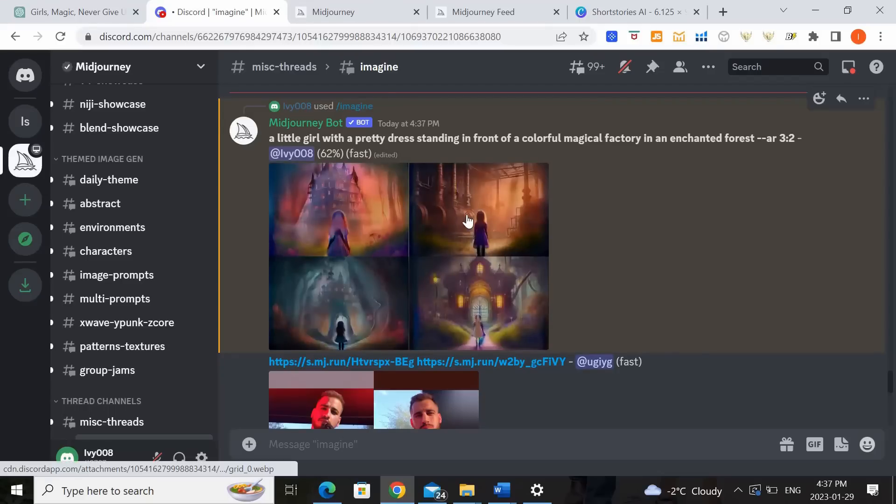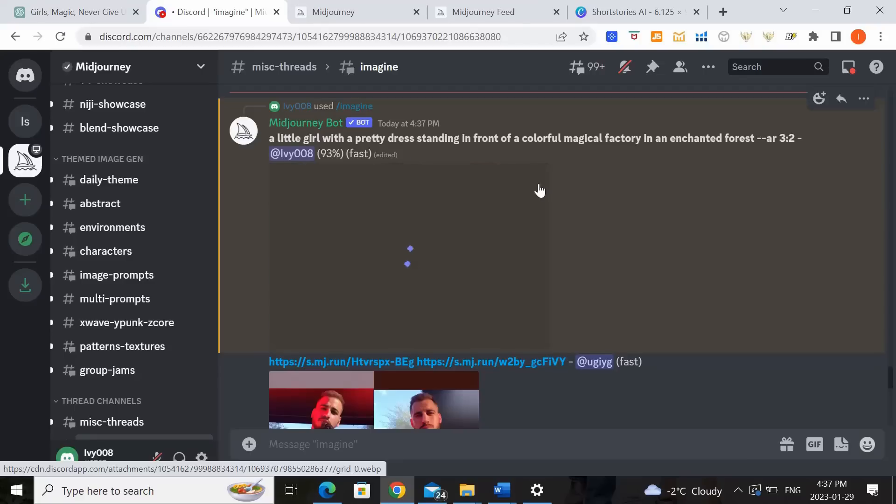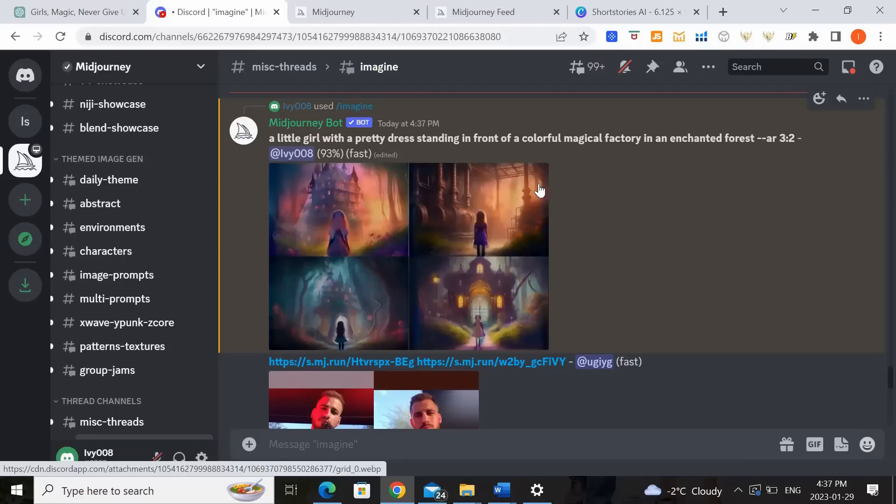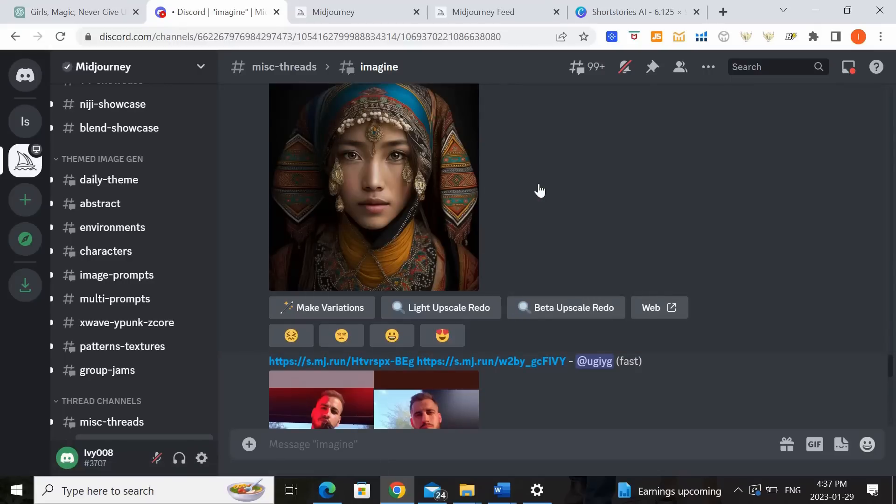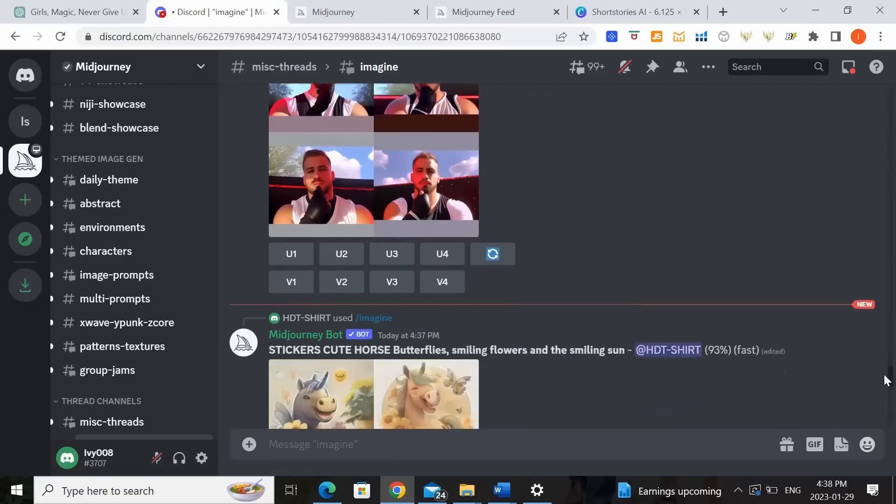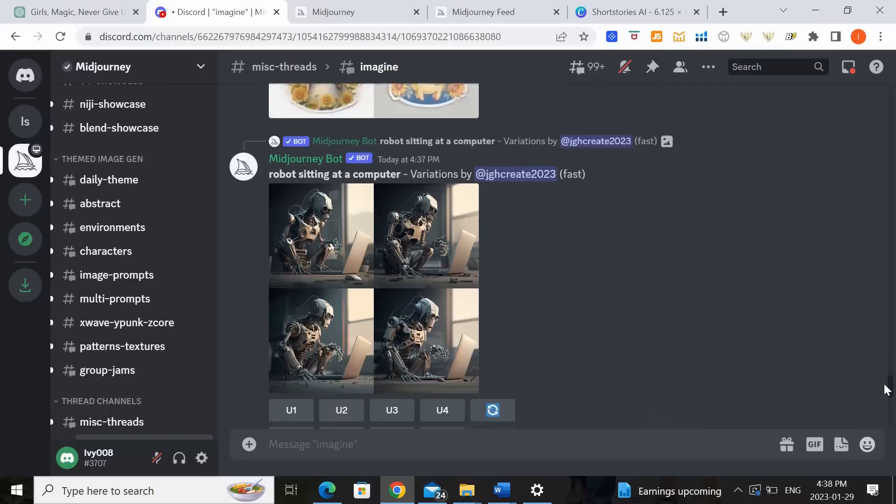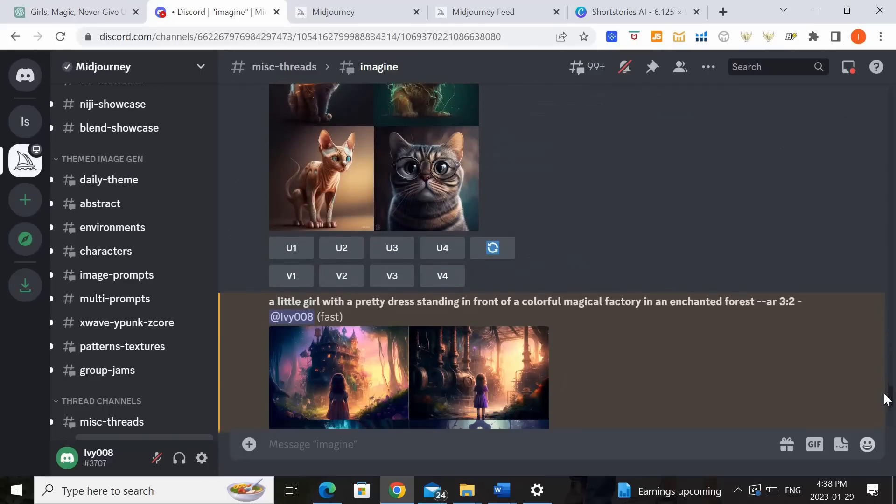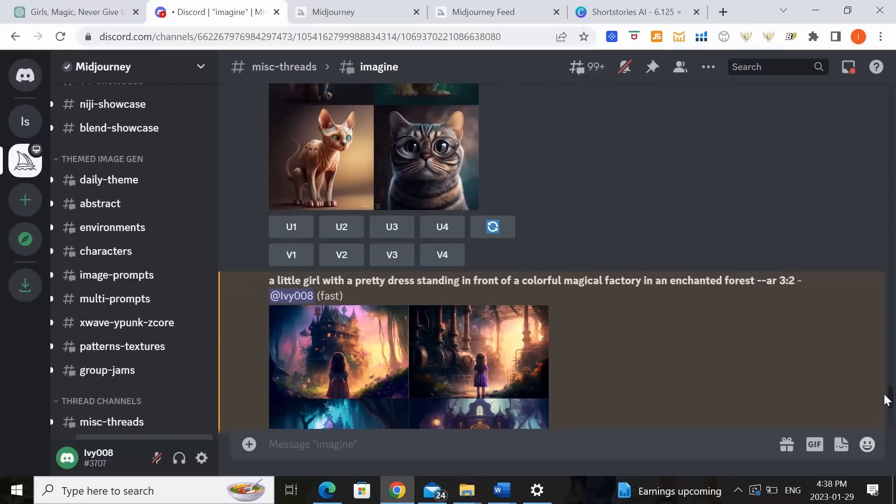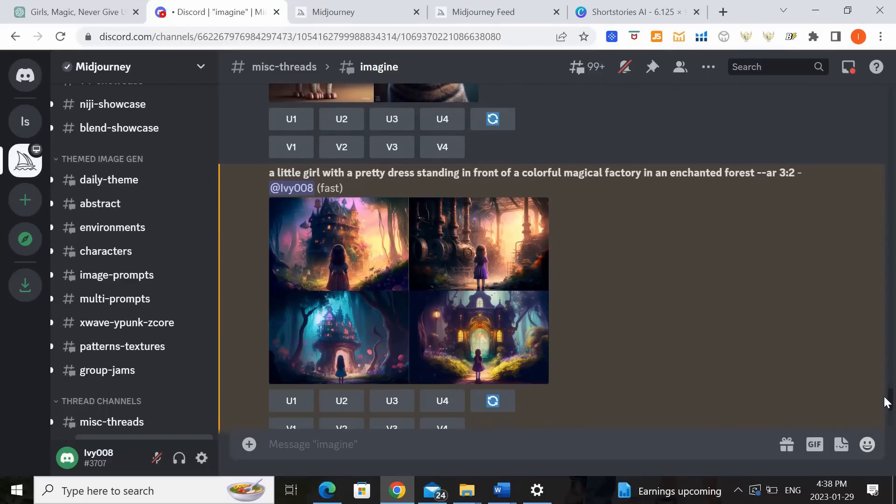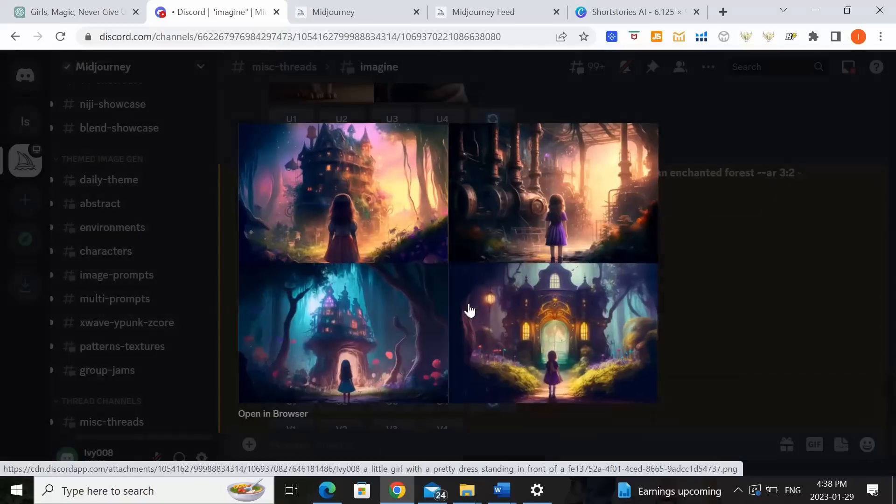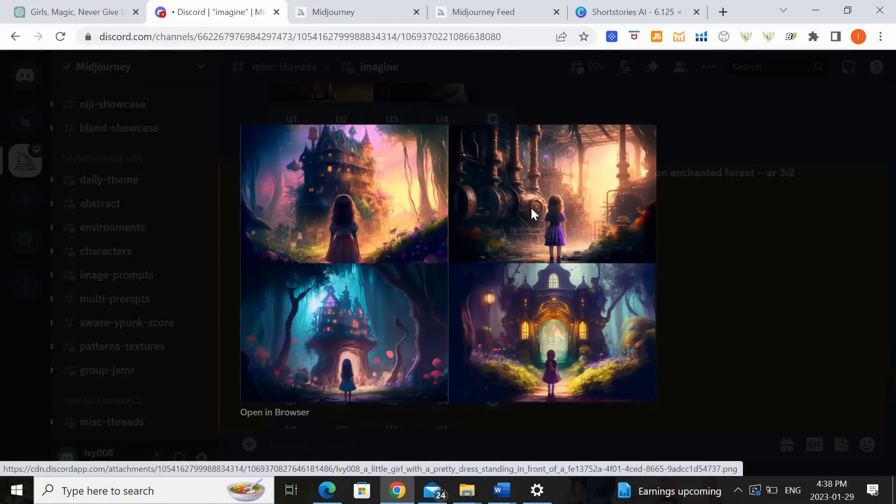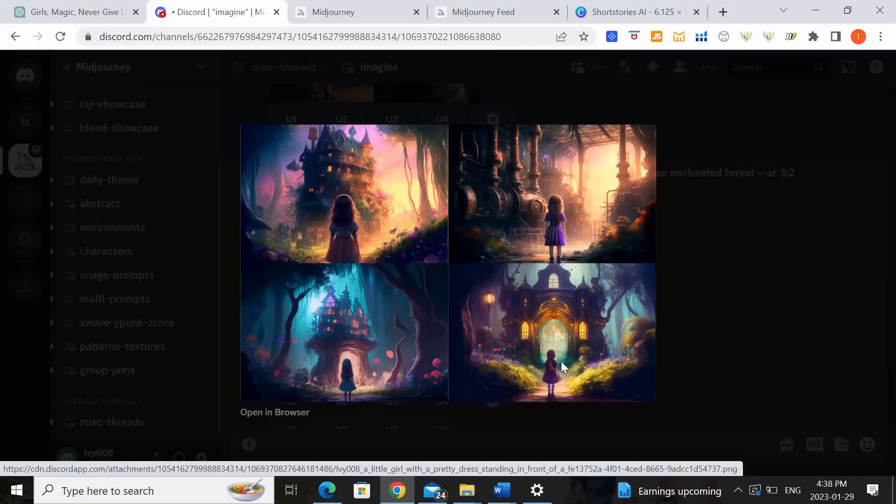How cool is that? So what it would do is basically create four different images and you can select the one that you like the most to use or you can modify the images further. So I've got to find it. Sometimes too many people are working on theirs and just scroll back to find yours. So this is the one that we had created. So let's take a look at which one. Wow these are really nice.